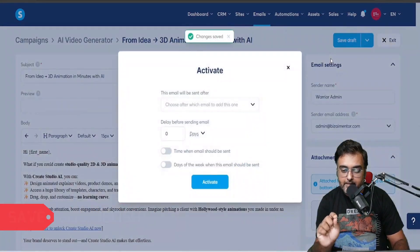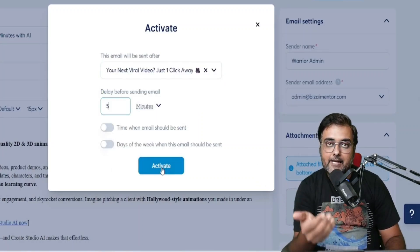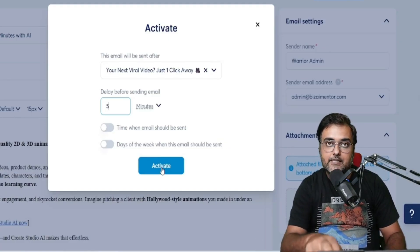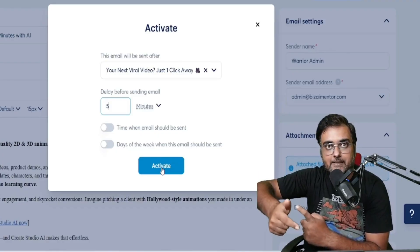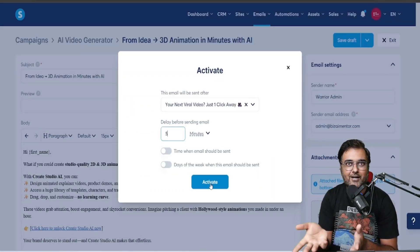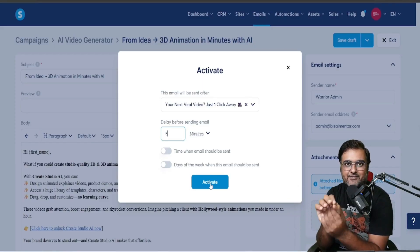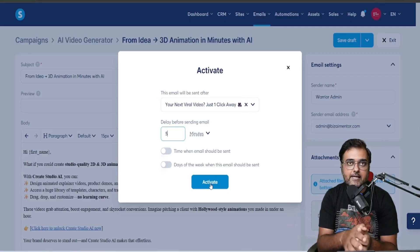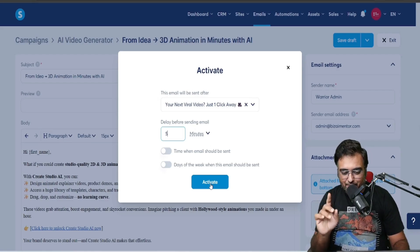For the second email, I've selected 'after the first email' — meaning this email only sends after the first email has been sent. Then I set the delay. Ideally the delay should be at least one day so you don't bombard customers right after they sign up. For this demo I'm using five minutes so I can show you the results.